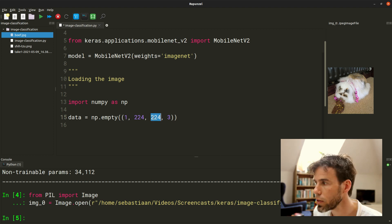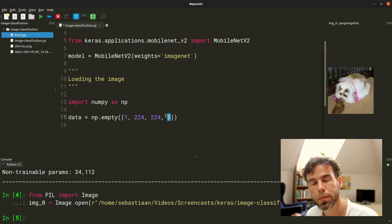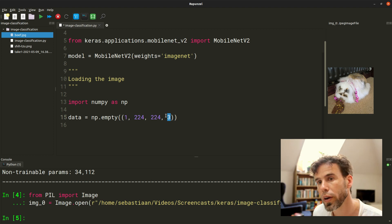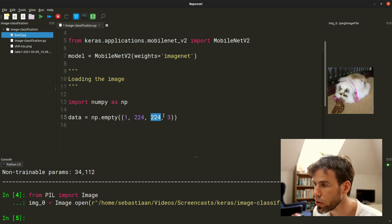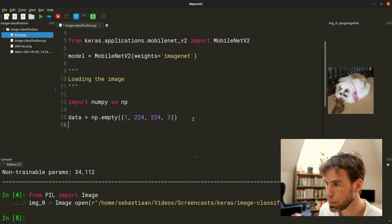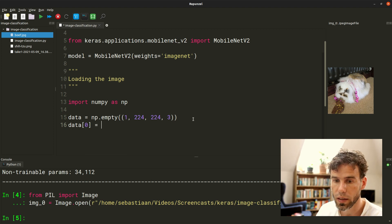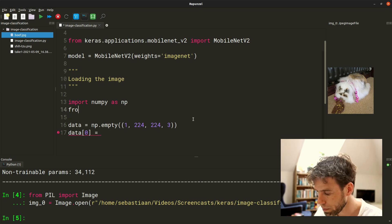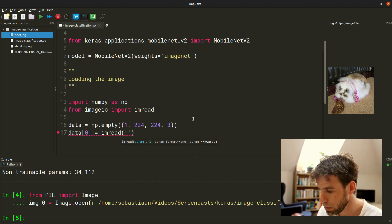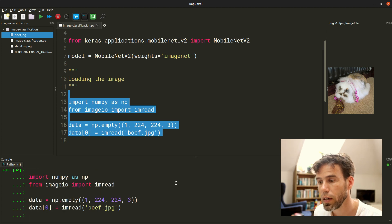The second dimension is the height of the image and the third is the width — so we're feeding images of 224 by 224 pixels into it. The last dimension of 3 is the color channels, the RGB channels. So we're going to feed one image of 224 by 224 pixels with three color channels. We haven't actually put the image in there yet, but we can do it easily by saying, at the first index, from imageio import imread. Imageio is a library that reads images as NumPy arrays. And we use imread of boof.jpg.